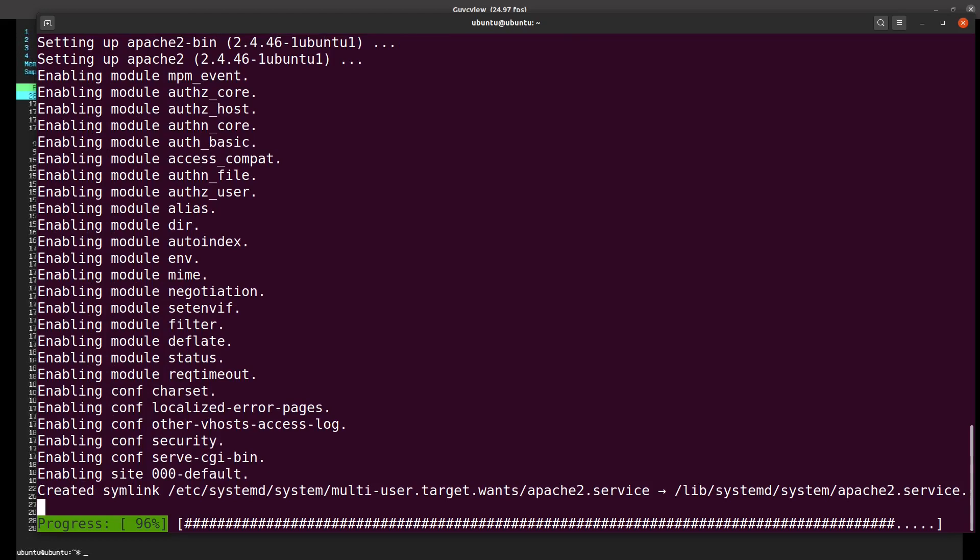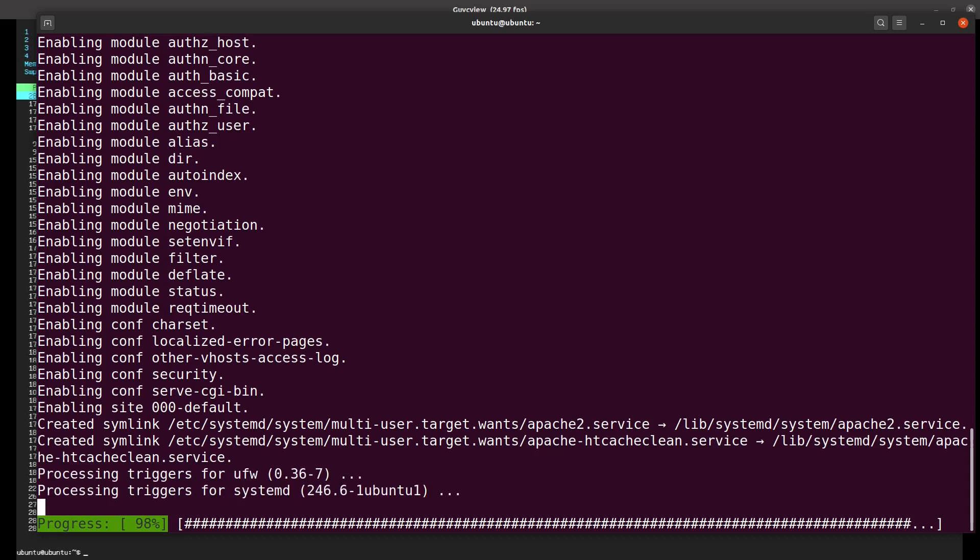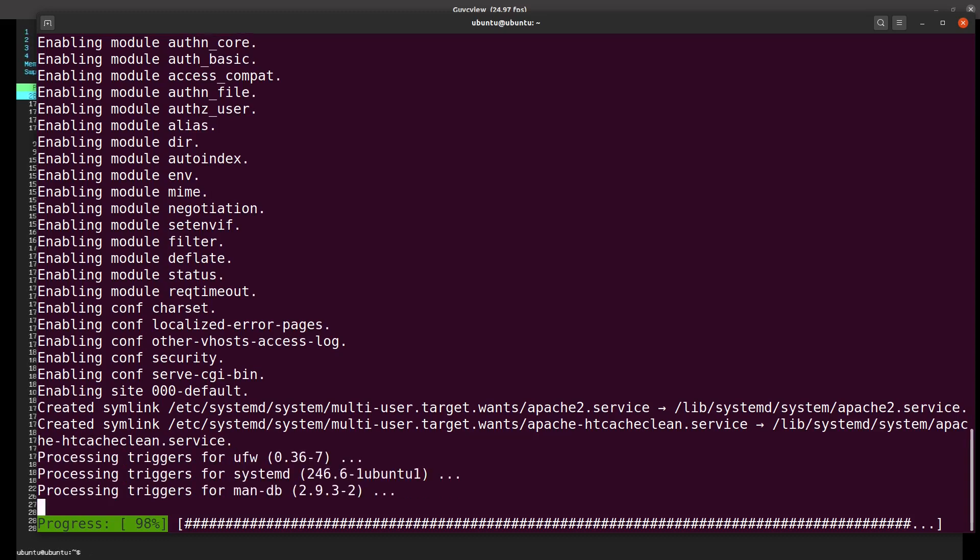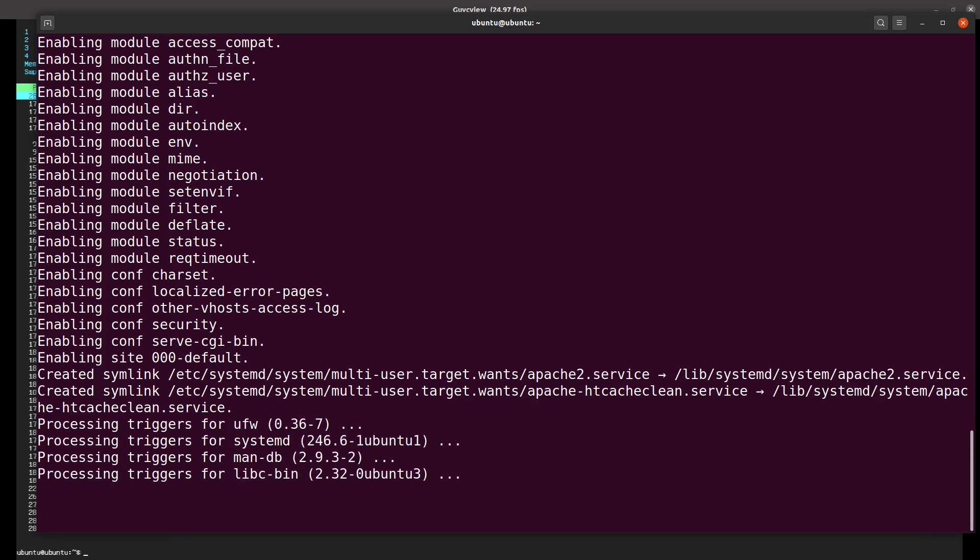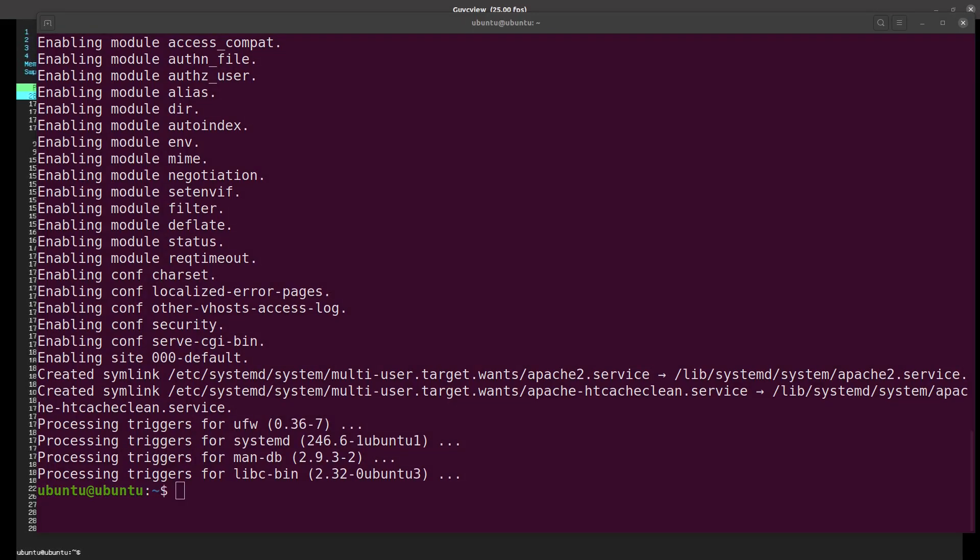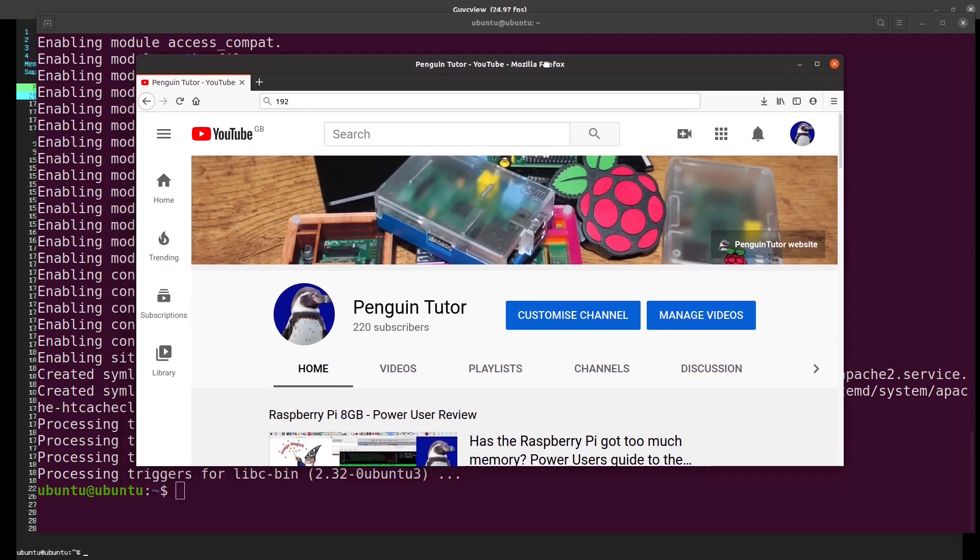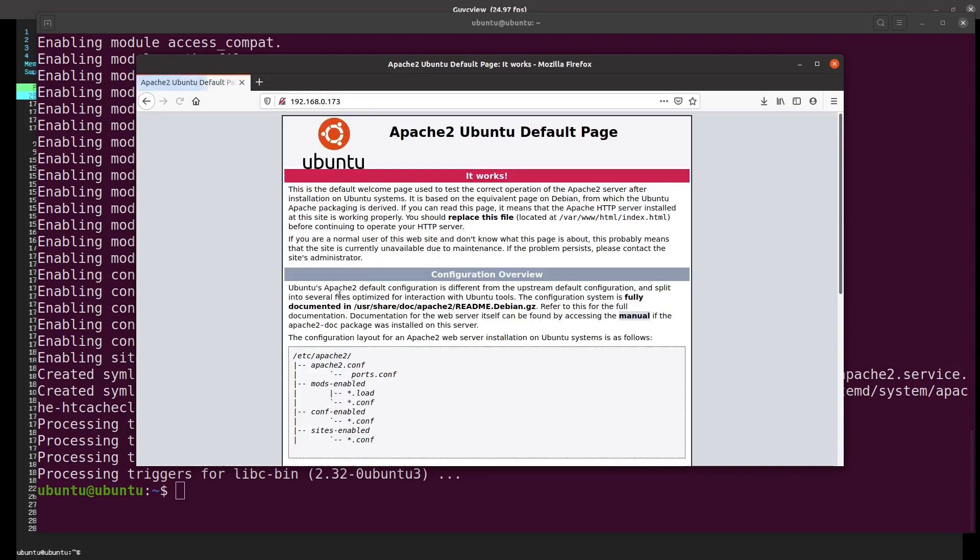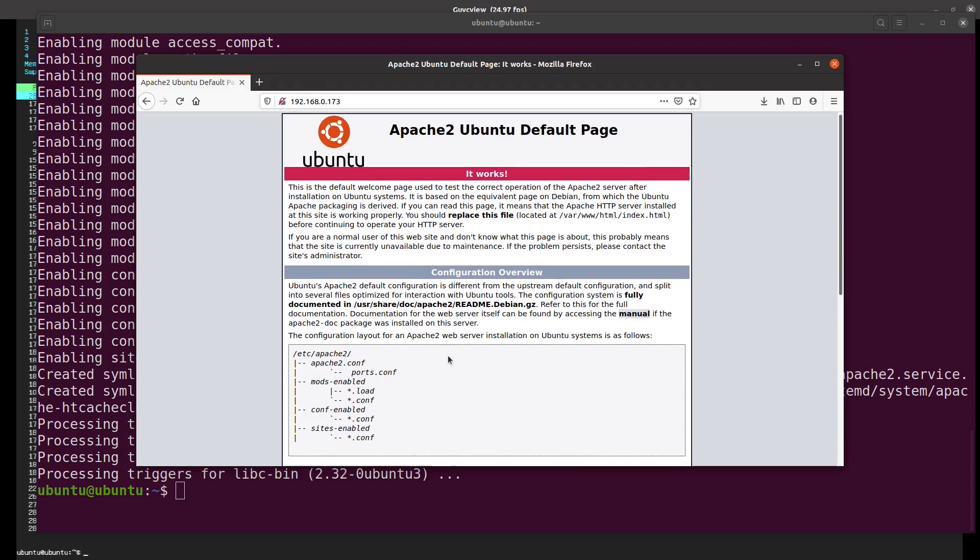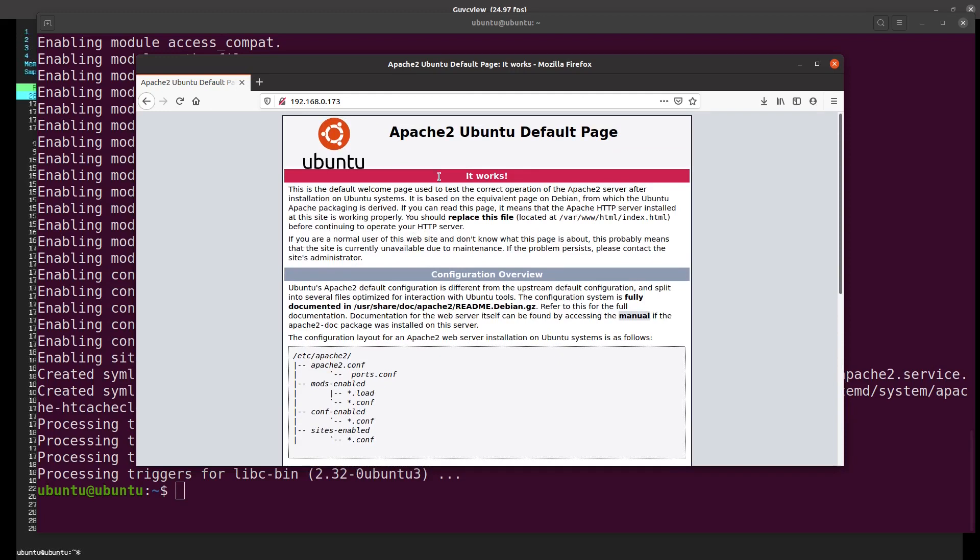By default it normally puts in a landing page, so we should be able to once this is done just load that straight into a web browser. I'll just bring up a web browser screen here and put in the IP address 192.168.0.173 and you can see there's a default page.